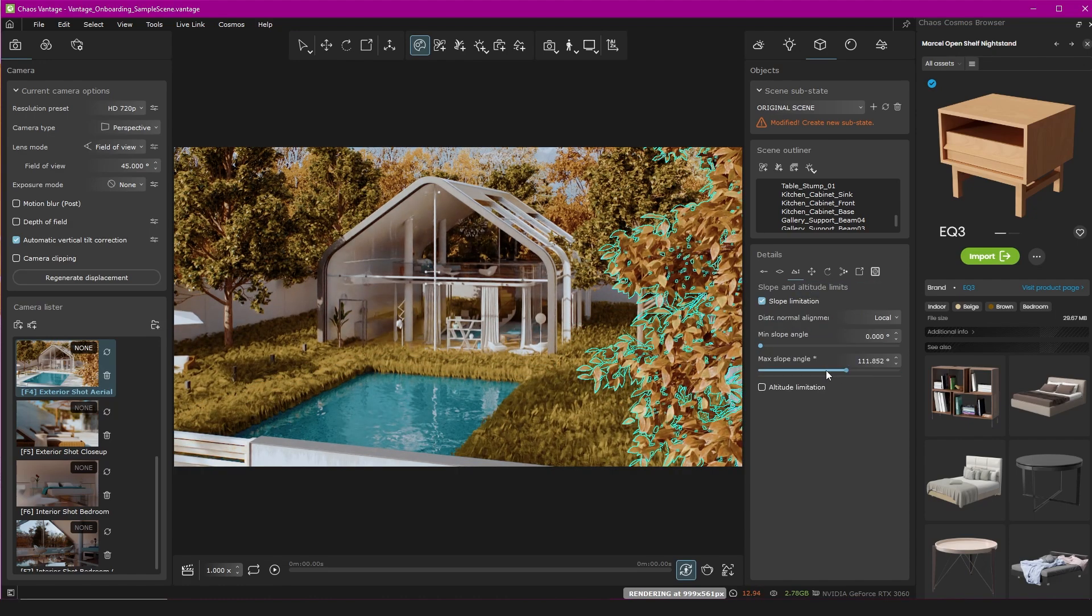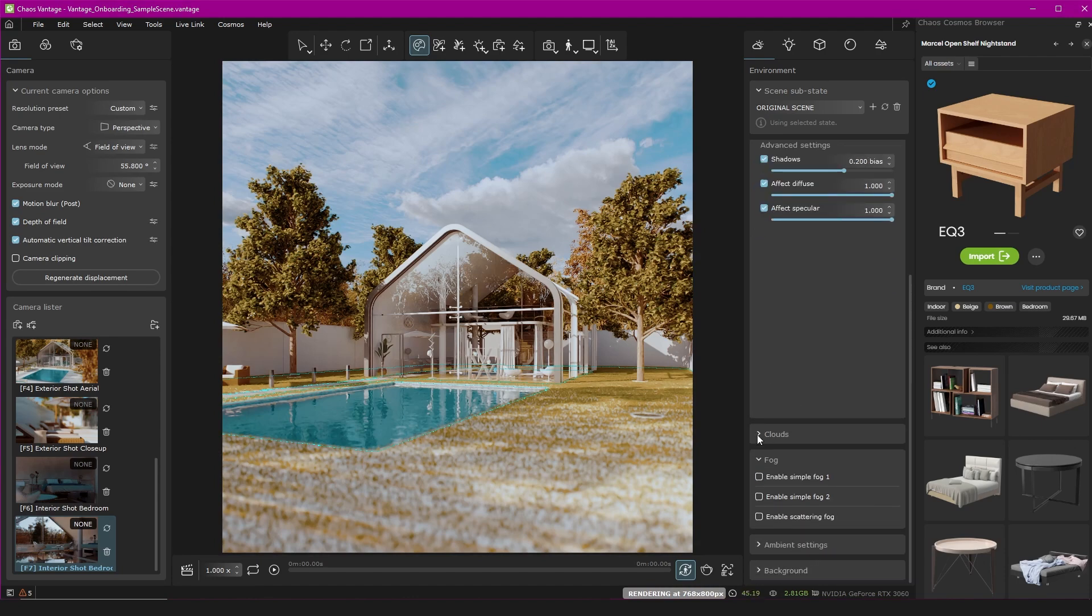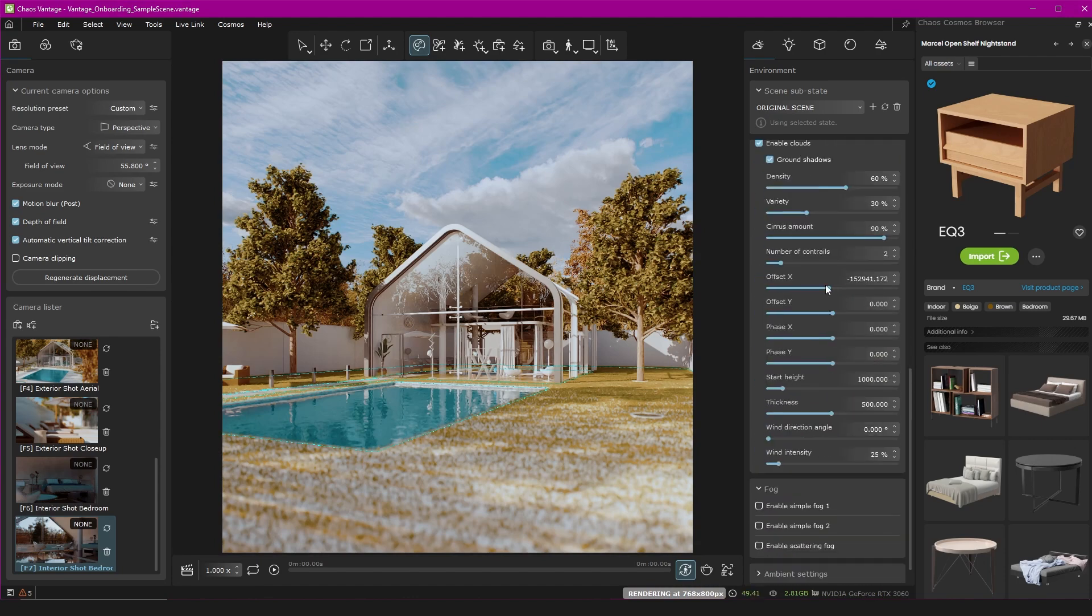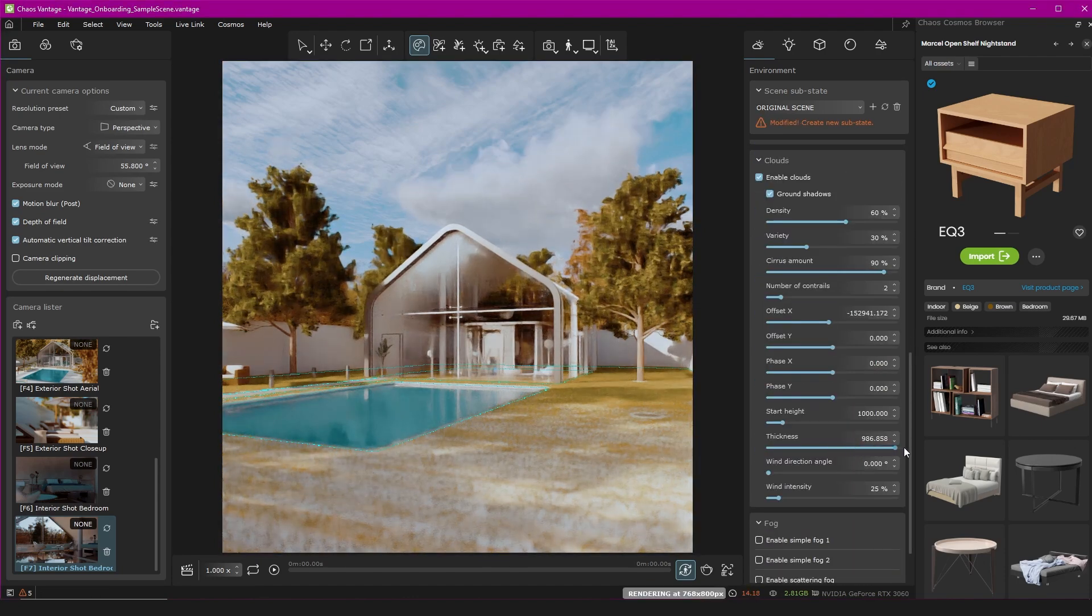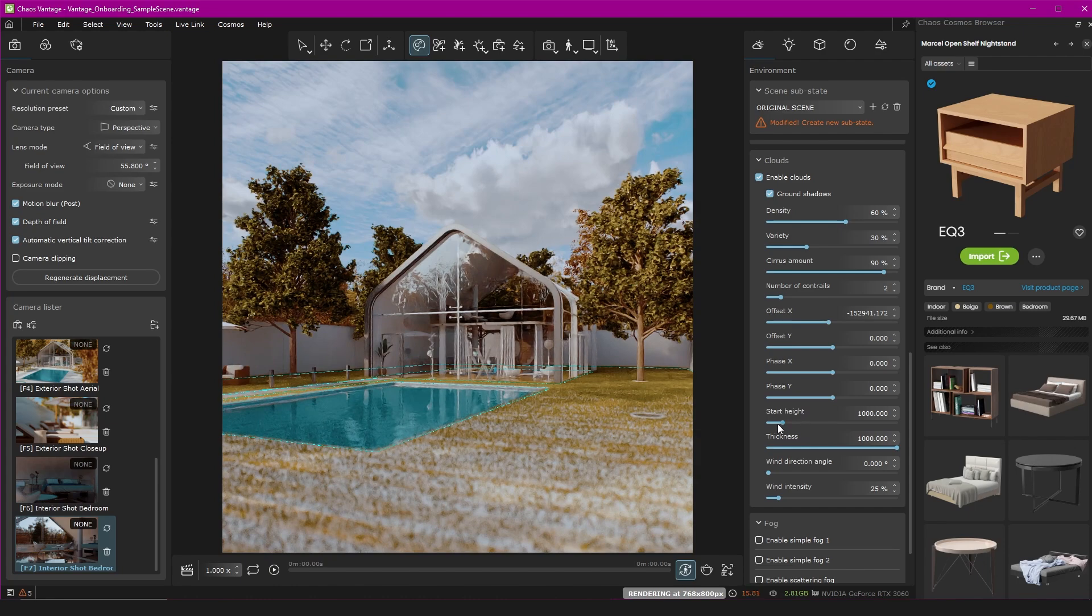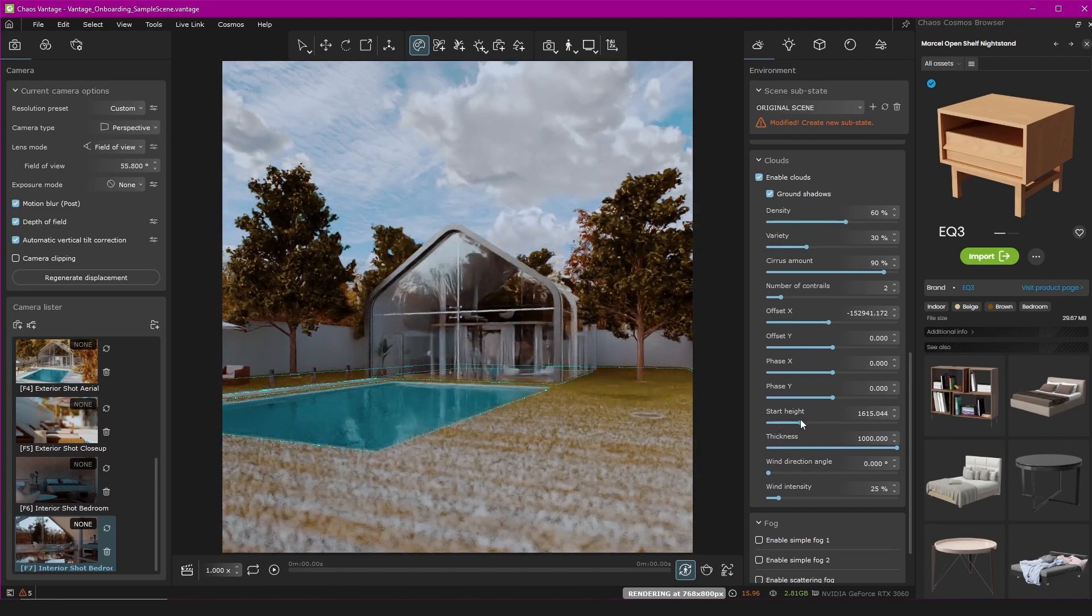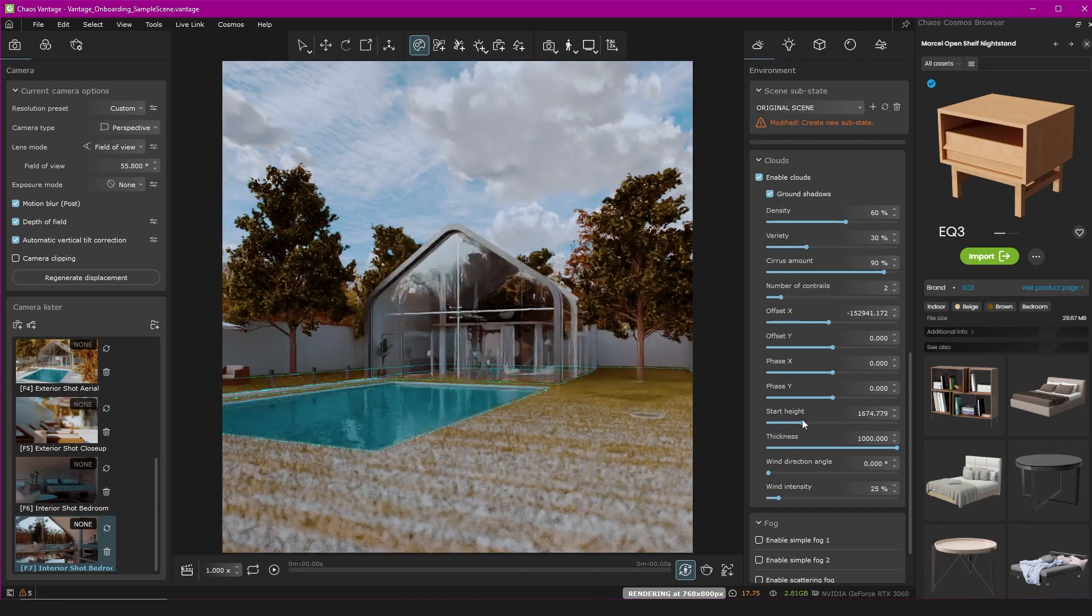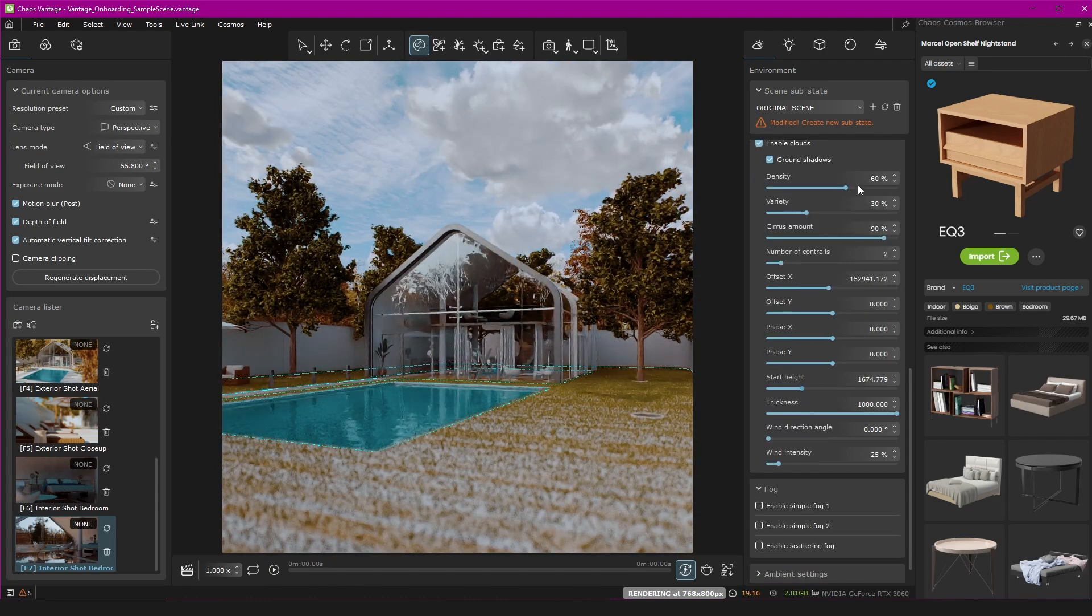Oh, while we're outside, I can also show you that along with all these sun settings, you can have procedural clouds, and they're affecting the light as well. You can change the wind direction and intensity for if you're doing an animation. It's very cool. And as you can see, ridiculously easy to work with.